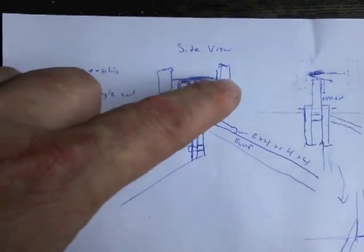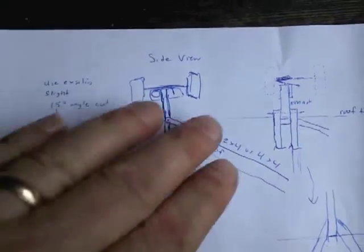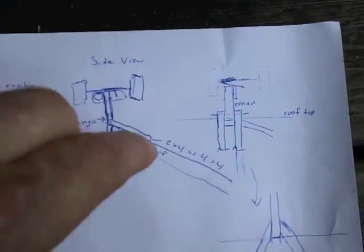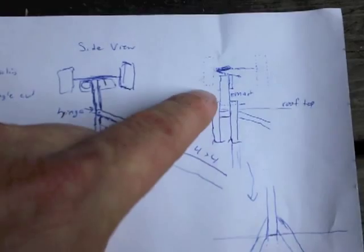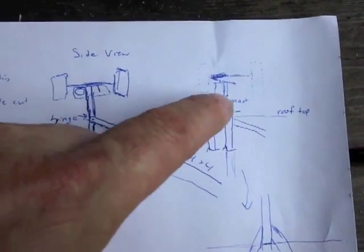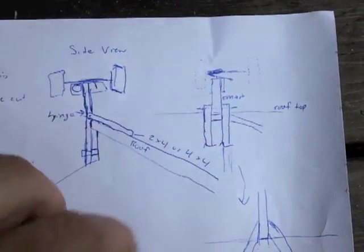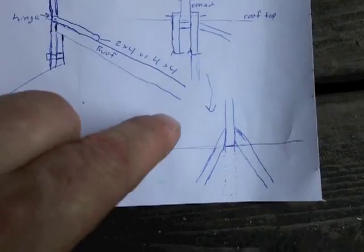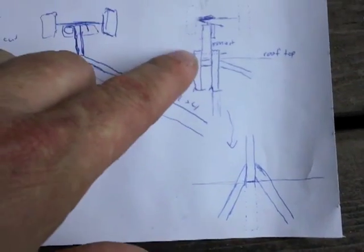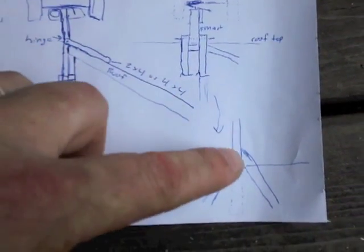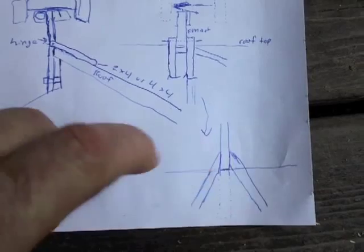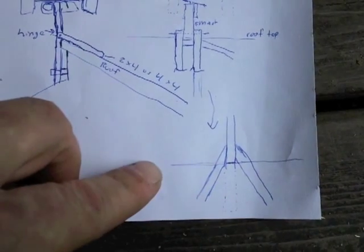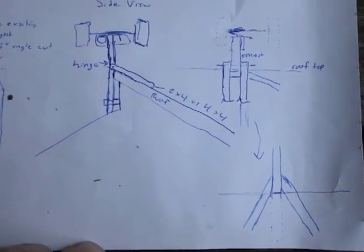So a side view would be something like this - lying down here, lying down here, and then standing up. Then I was doing some thinking - I thought instead of just having these flat, why don't I have them spread out, so maybe that offers some more support.